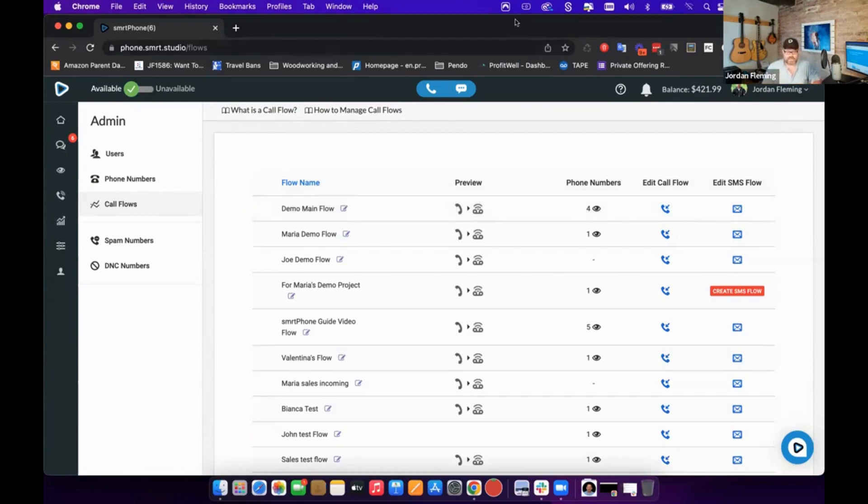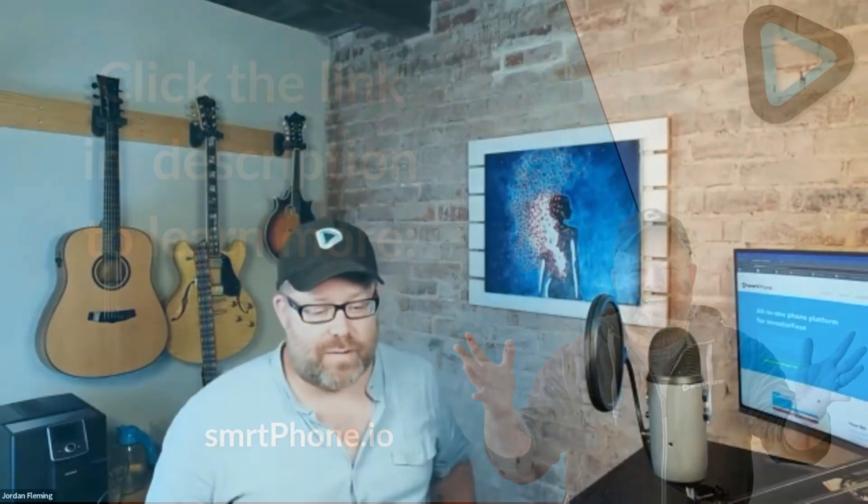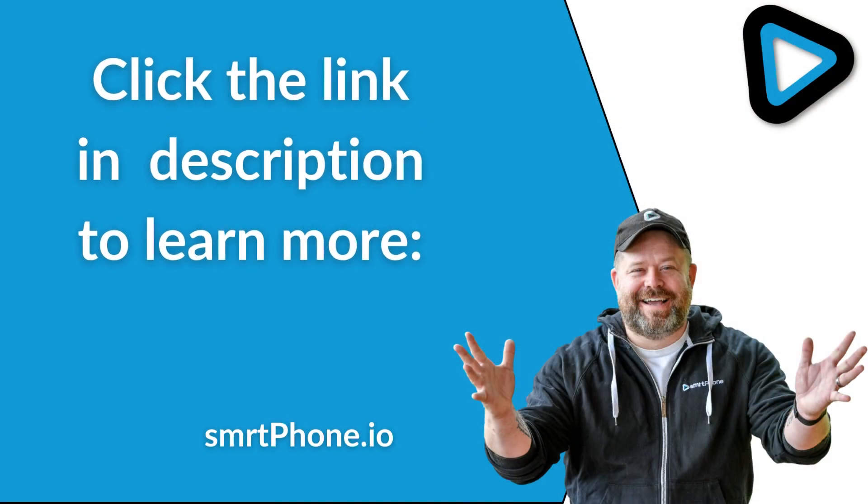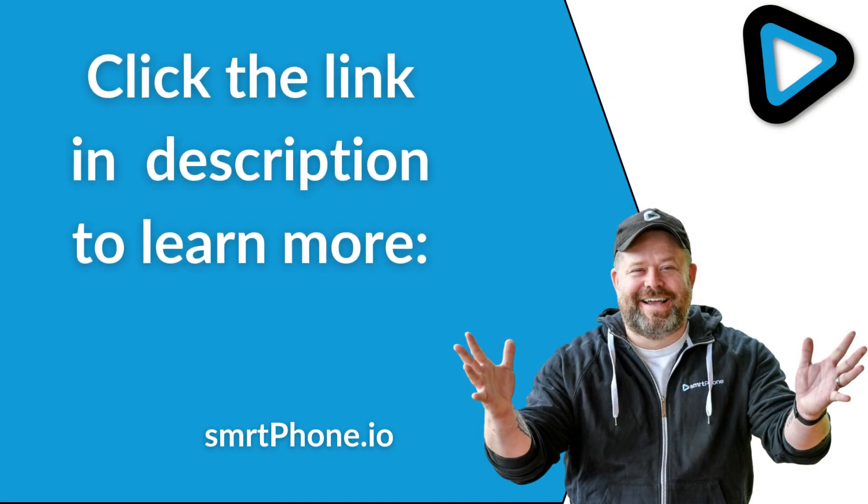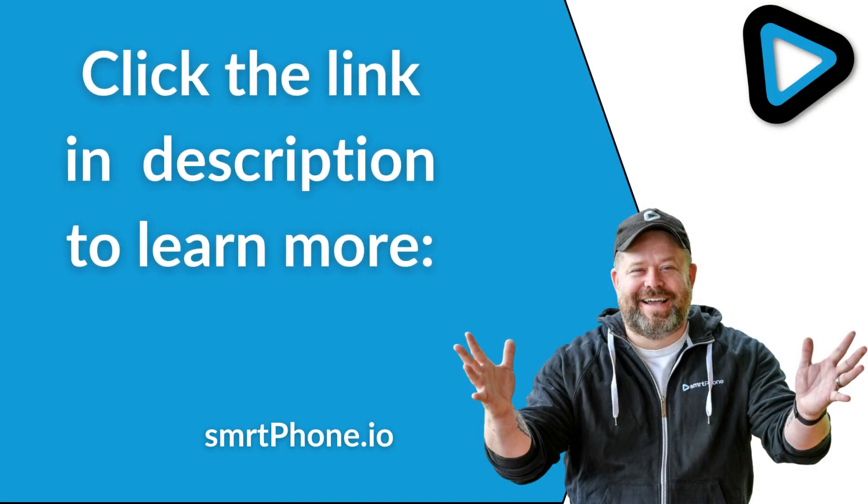That's a really useful little tidbit as well that I thought I'd throw in given what we are talking about call flows today. So I think that's a decent summary of the business hours applet. I find it really useful. And I know a lot of our customers who have teams use it a lot to make sure that it gets routed in the right way.